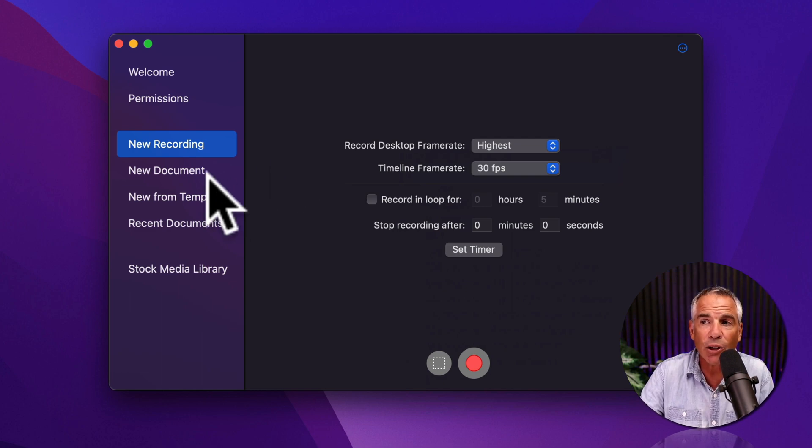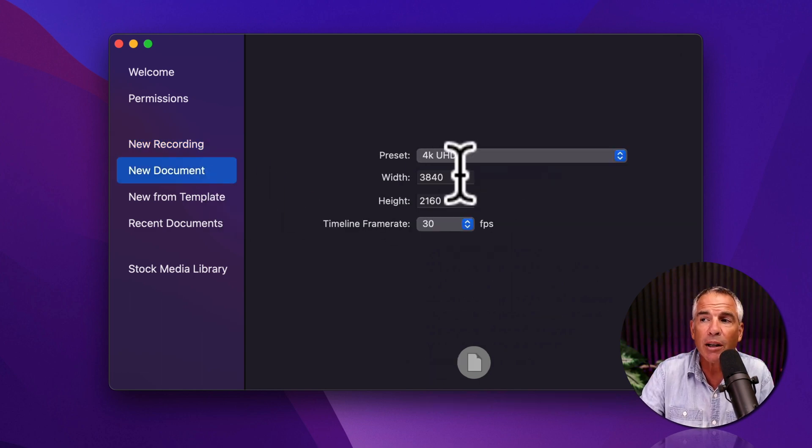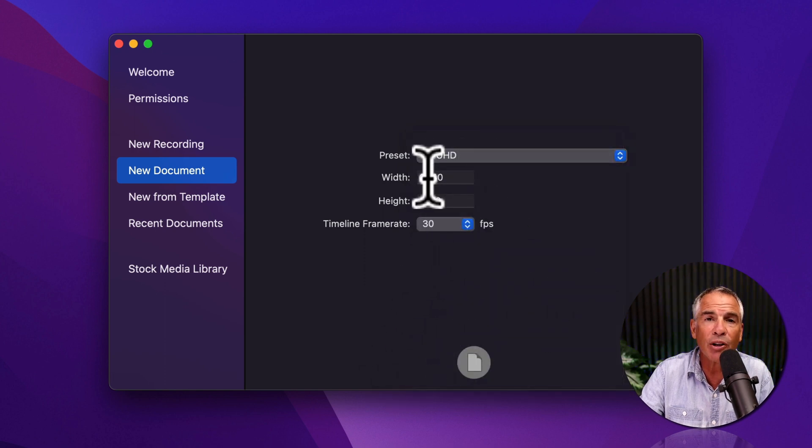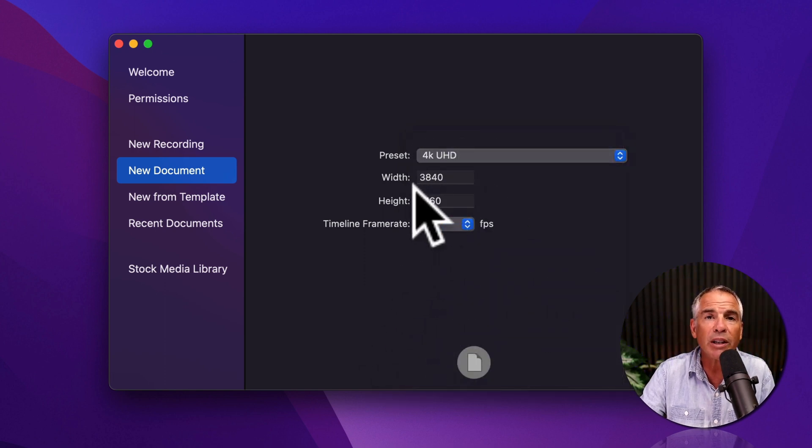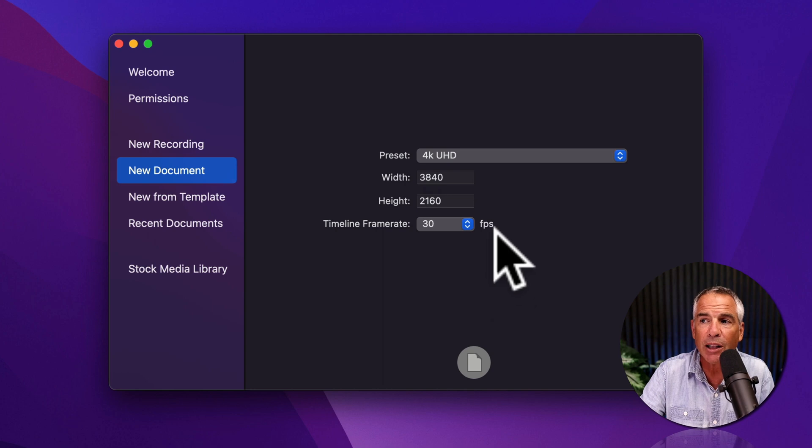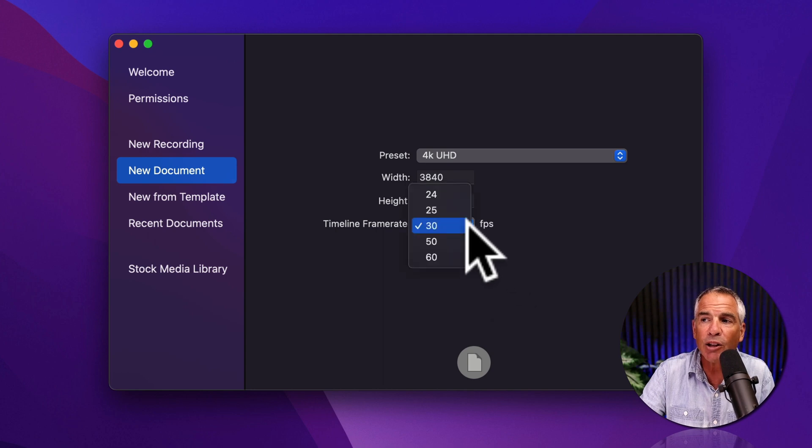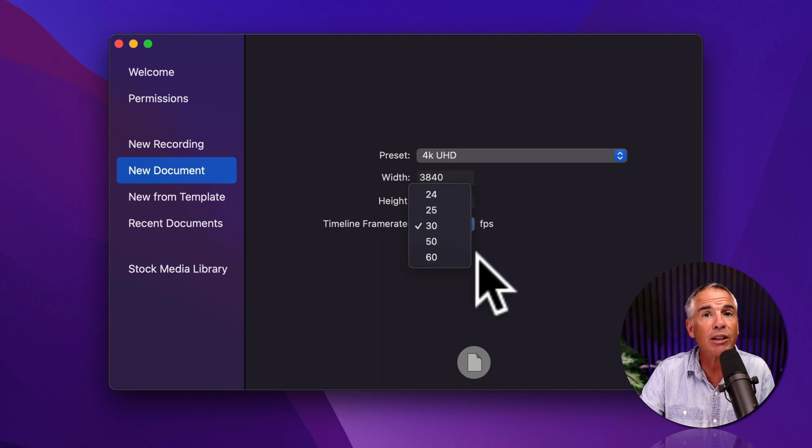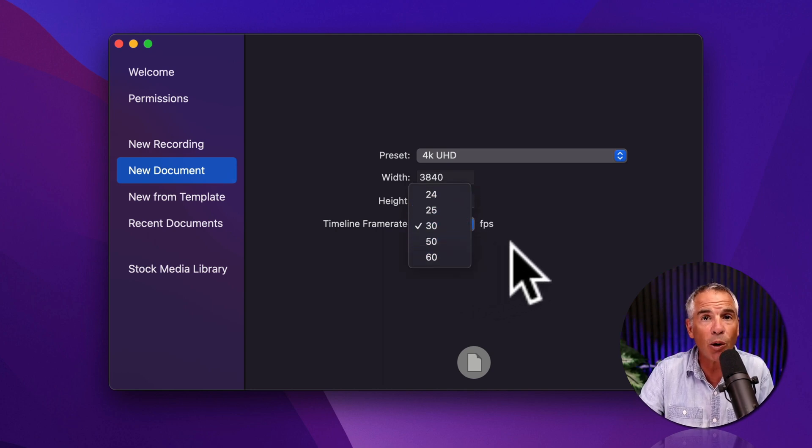click on new document. You're gonna select your dimension preset, or you can manually enter in the width and the height. And right below, you'll see timeline frame rate. Click on the dropdown. And there you have the same option to select the frame rate that you want.